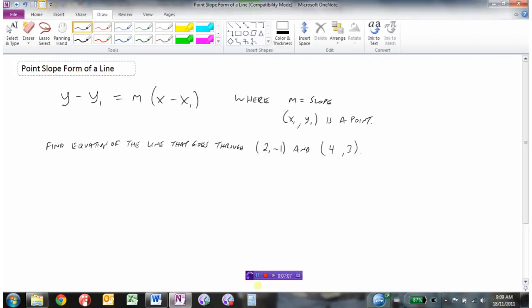Let's look at another example: find the equation of a line that goes through the two points (2, -1) and (4, 3). We can't use point-slope form directly because we don't have the slope yet. But we do have two points, and we only need one point plus the slope — so first we need to find the slope.